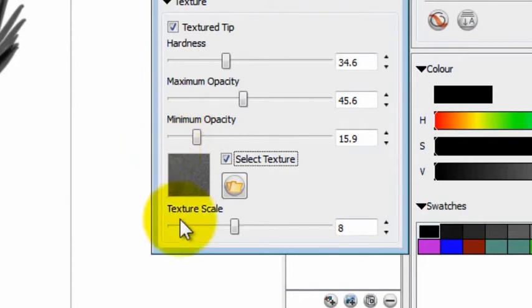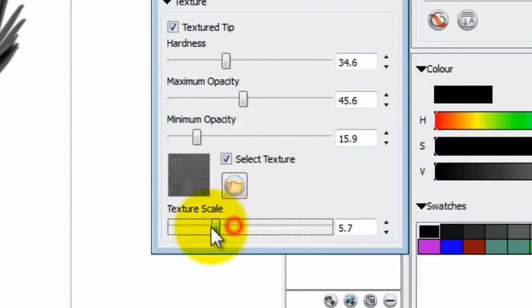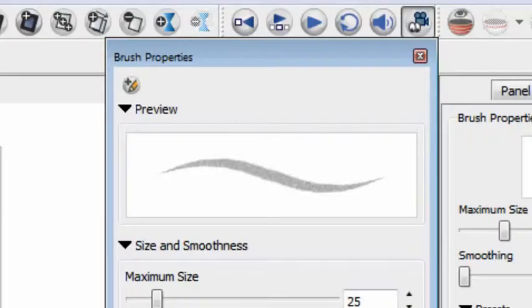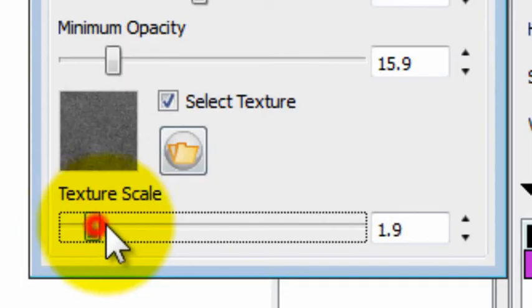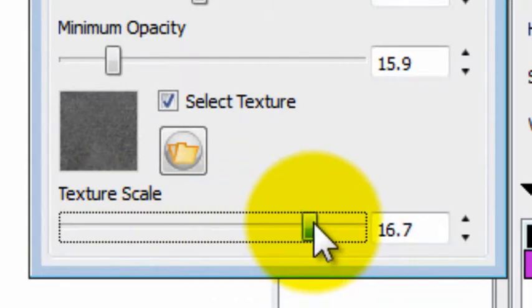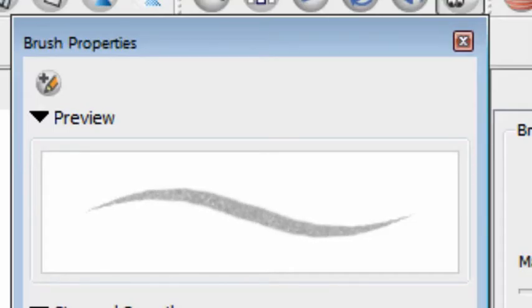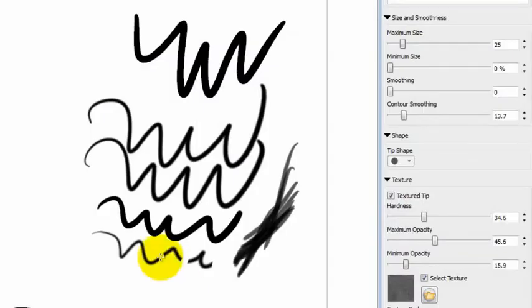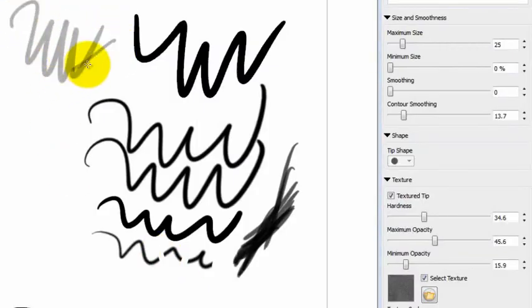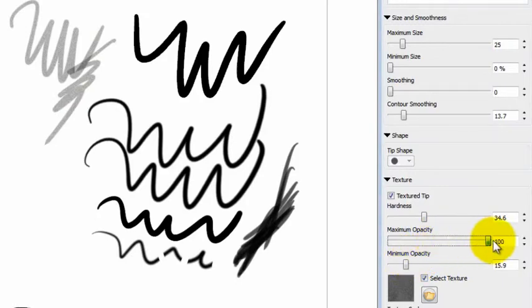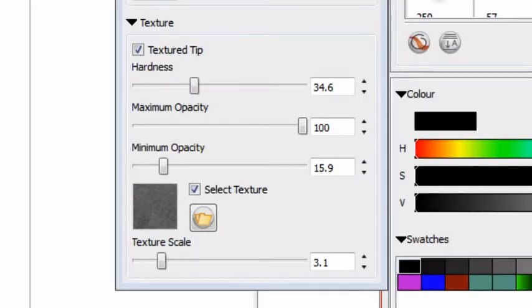Now you can see the texture is visible in the preview box. There's a slider for texture scale, and you can preview what it does in the preview pane. If I make the texture scale very large, the texture is very grainy; if I lower it down, it's more smooth and naturalistic. When I draw with it and raise the opacity, it looks like a more organic line. If I make it a little softer, I can keep playing with it until I get a line that I like.